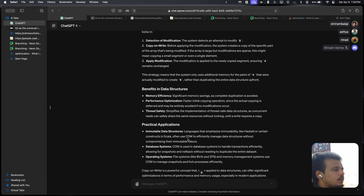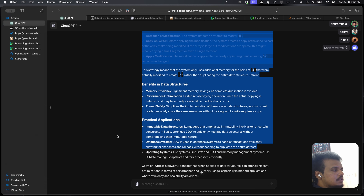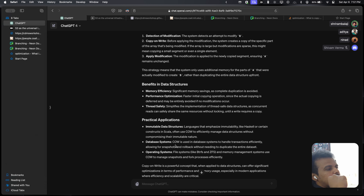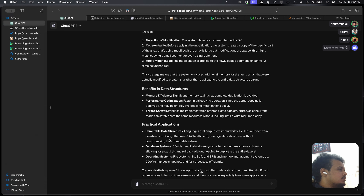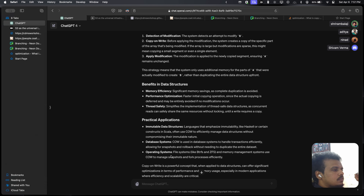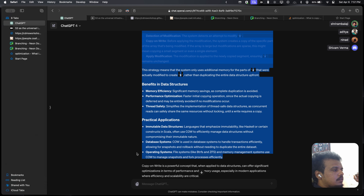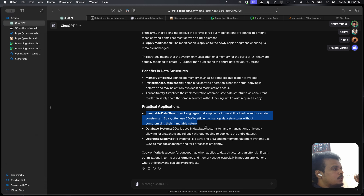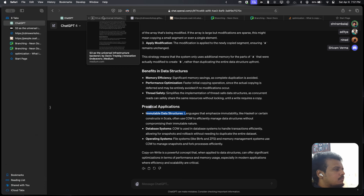Copy-on-write is easily seen in snapshots — how do you roll back without duplicating the entire dataset? Your snapshot just has to store the delta between the previous state and the current state. This is also called multi-version concurrency control. ZFS apparently uses this in operating systems, and immutable data structures in languages like Haskell often use copy-on-write to efficiently manage data structures without compromising their immutable nature.